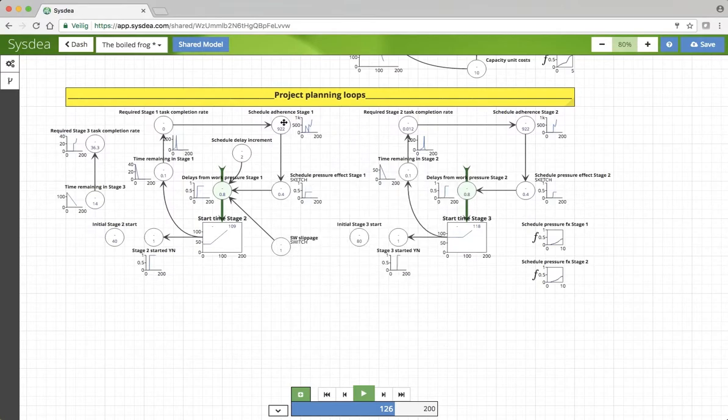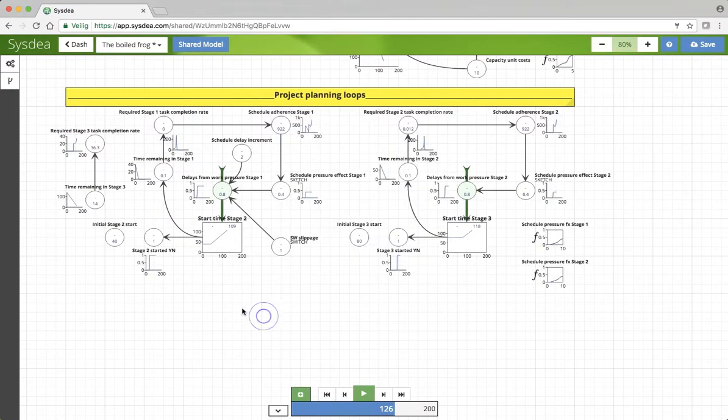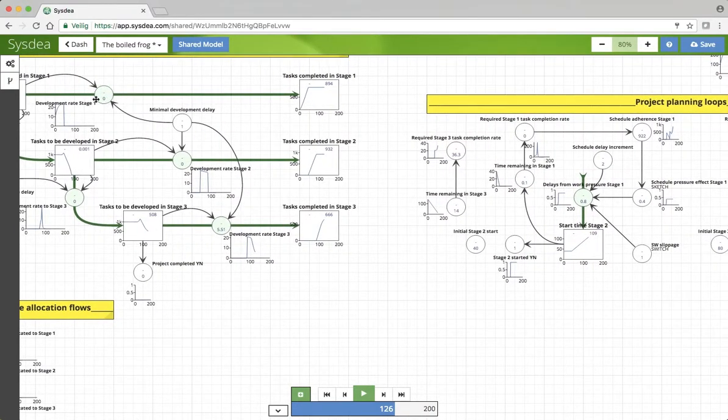So here we've got the schedule adherence. Let's look up some routes. We already saw the development rate of stage 1. That comes from simply here, the basic flows.